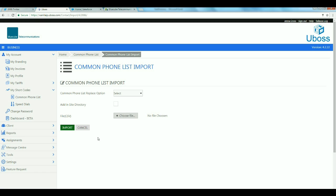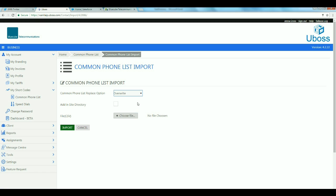If you need to replace your existing directory, then click Overwrite. To just add the directory, then click Skip.